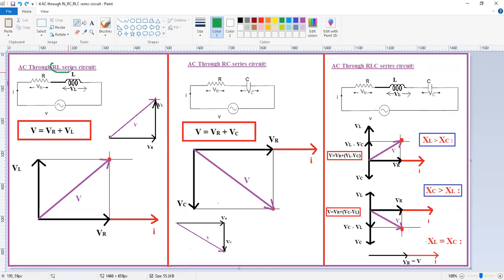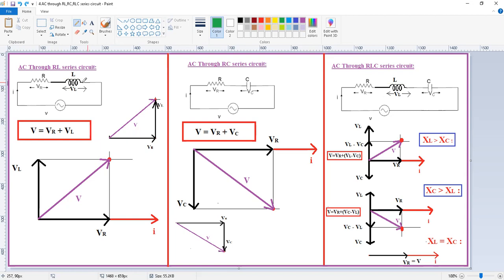Here we are saying that it is an RL series circuit, that means resistance and inductance are both connected in series. This combination is connected across the AC supply. Similarly, for RC, R and C are connected in series with an AC supply. For RLC, R, L, and C are all connected in series across an AC supply. This is the common circuit for all three: RL series, RC series, and RLC series.